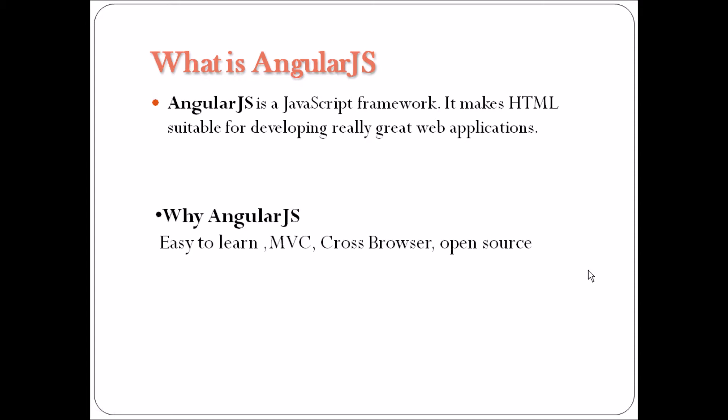Why AngularJS? It makes it easier for developers to write client-side applications using JavaScript in a clean model view controller. It works with HTML, CSS and JavaScript to make the development of web apps easier and faster. Applications written in AngularJS are cross-browser compliant. AngularJS automatically handles JavaScript code suitable for each browser. AngularJS is open source, completely free and used by thousands of developers around the world. There's a website named made with AngularJS where you can see all popular websites developed with AngularJS. I'll quickly show that website.